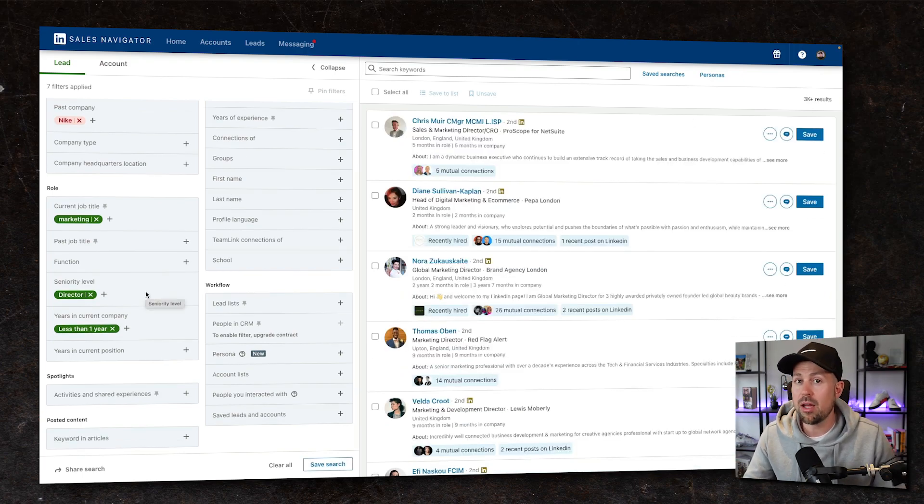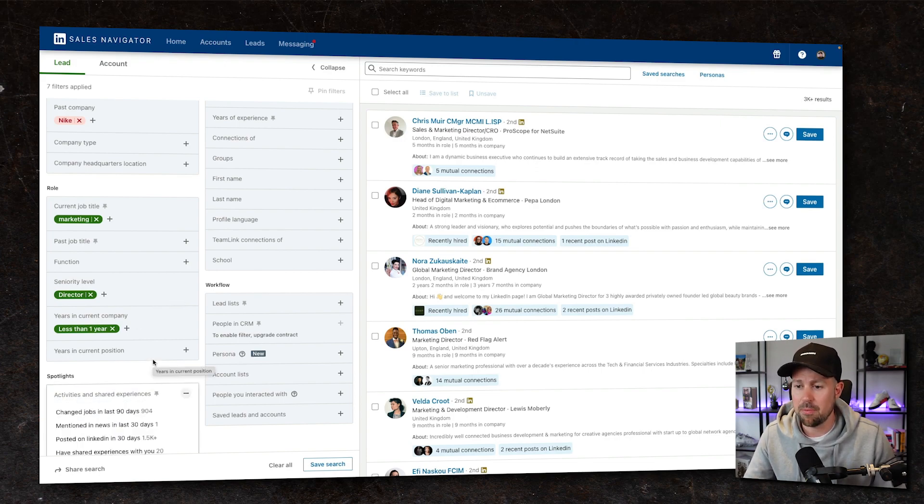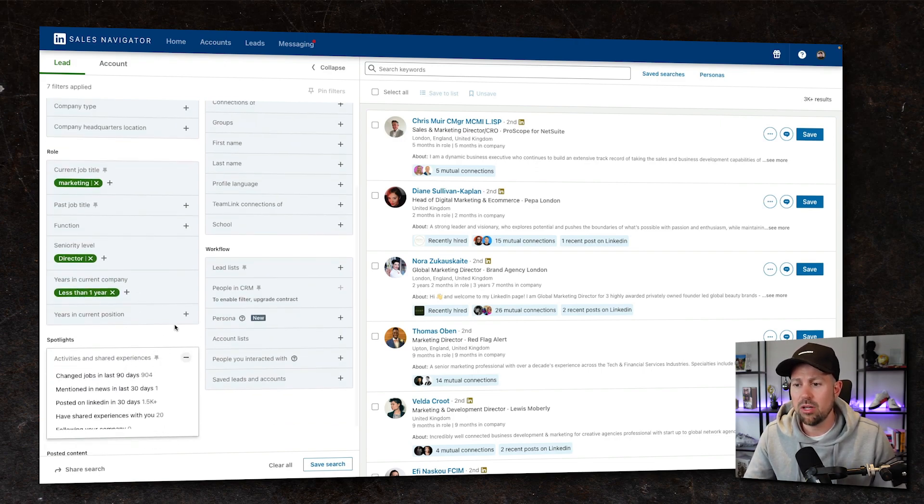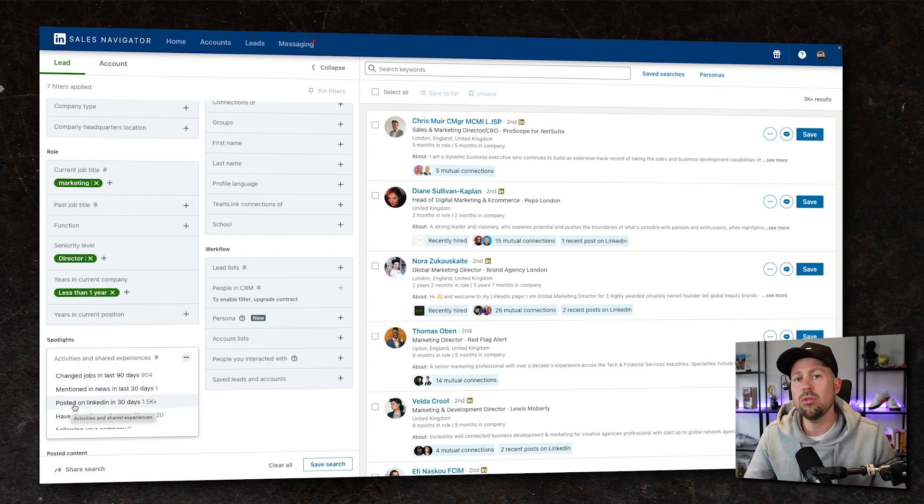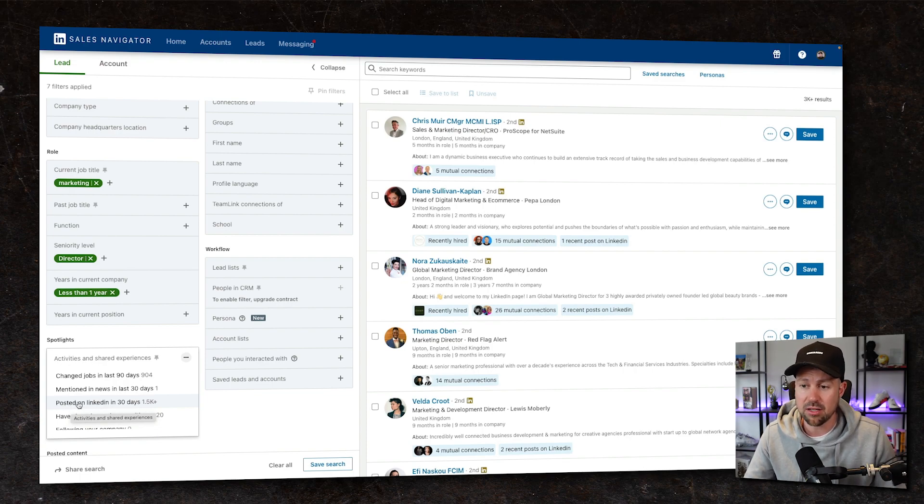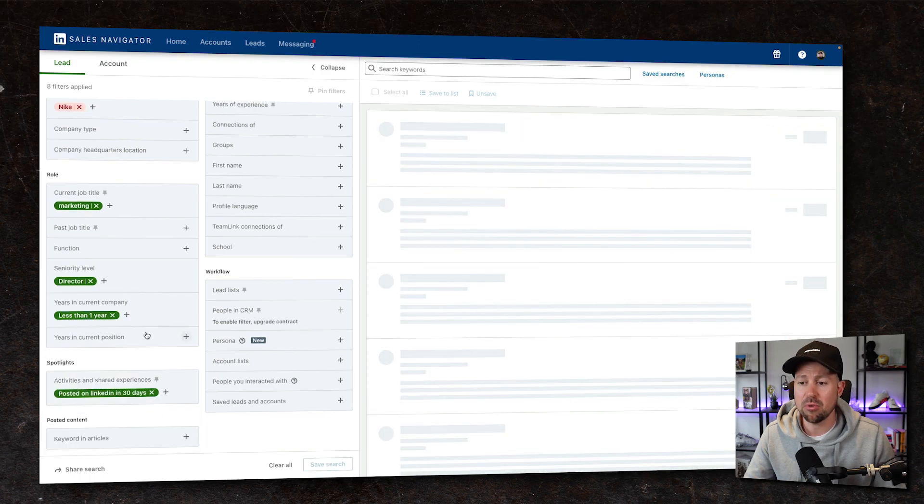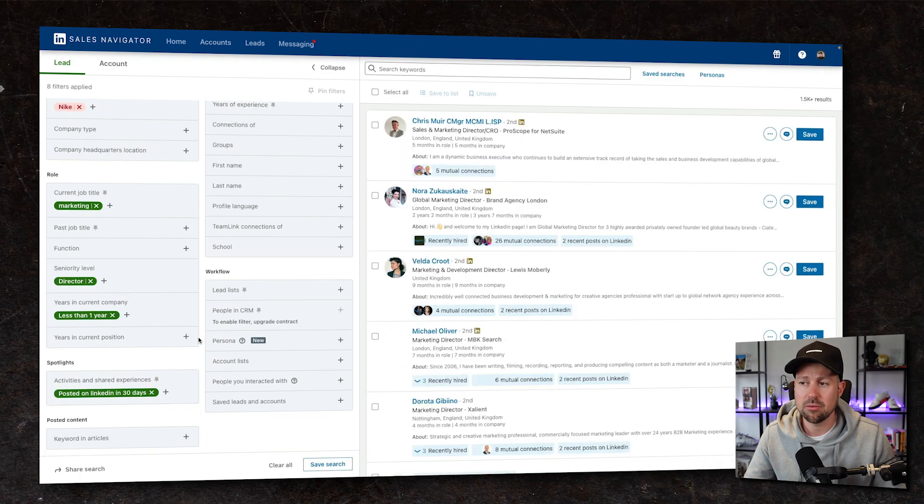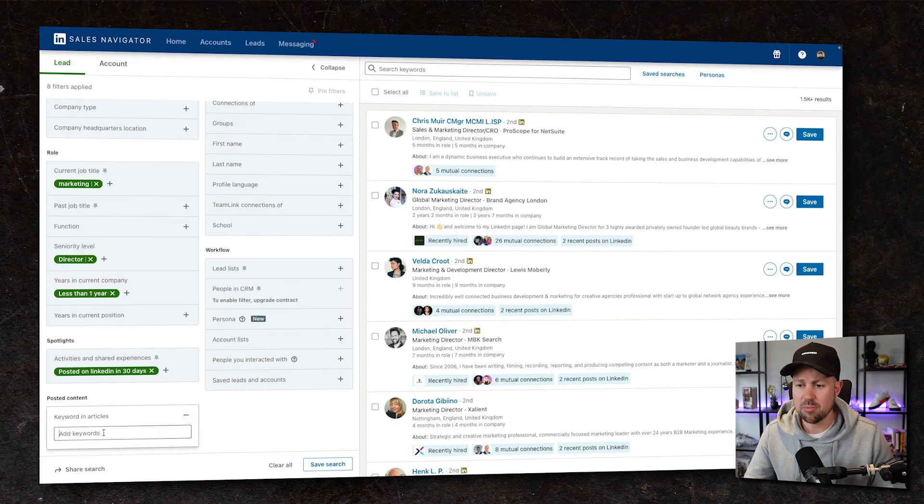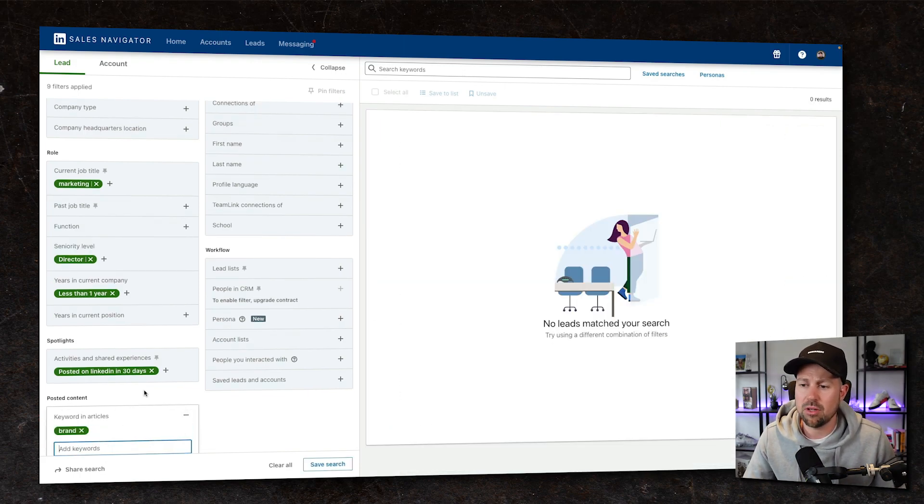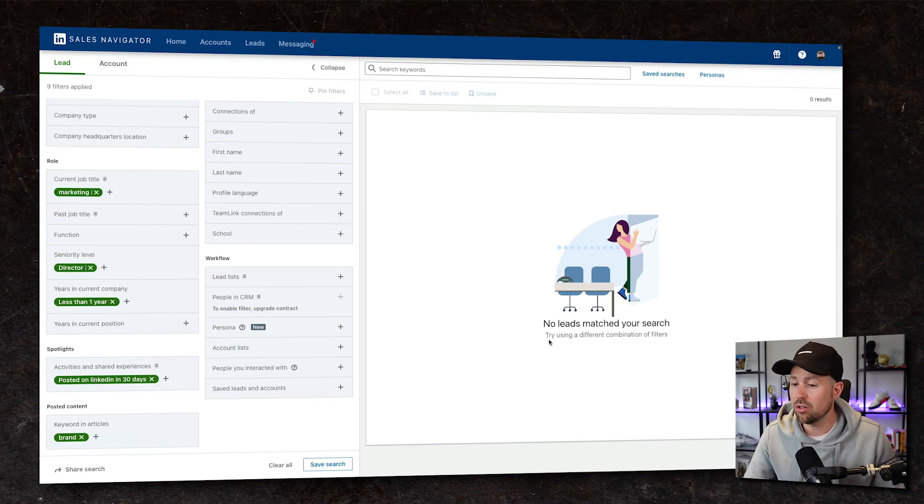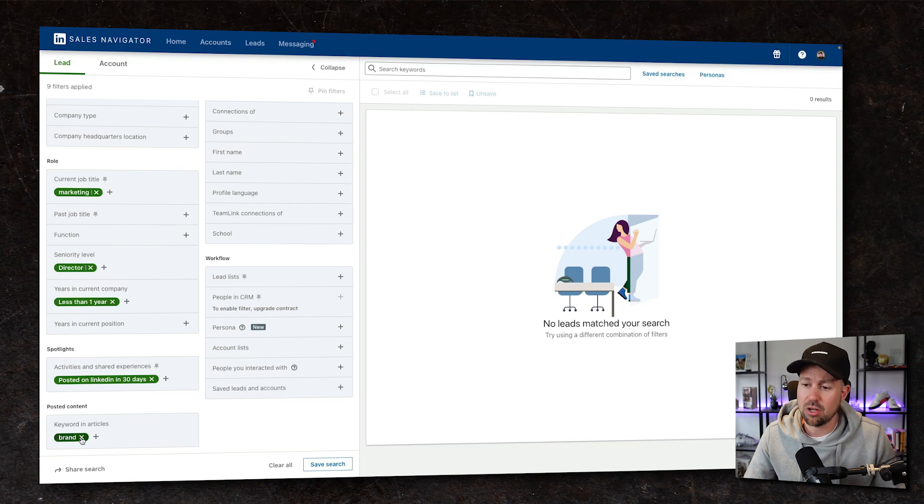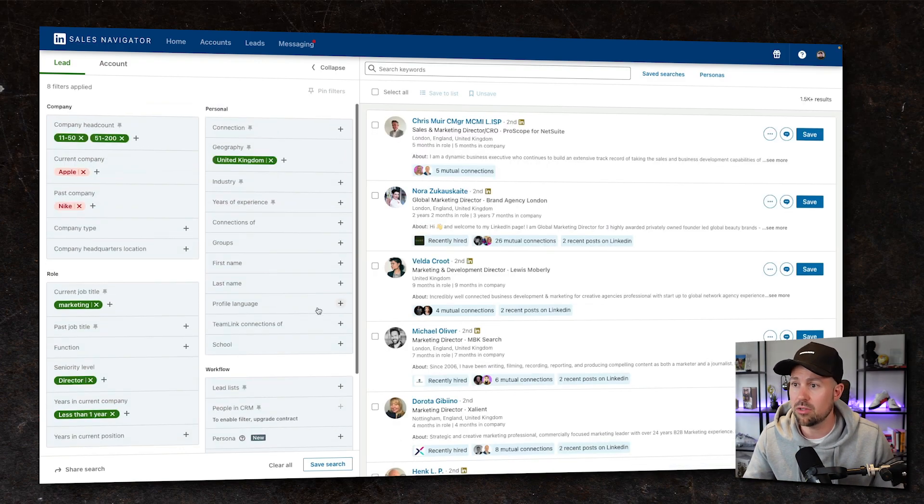Now, another great part of this search functionality is the spotlight section. So we can actually look at people that have changed jobs in the last 90 days or if we want to only target people that we know are active on LinkedIn and have posted in the last 30 days, then we can bring that number down again. One thing underneath that that I don't think is particularly relevant is the keyword section. So I'm going to ignore that and I suggest that you do the same.